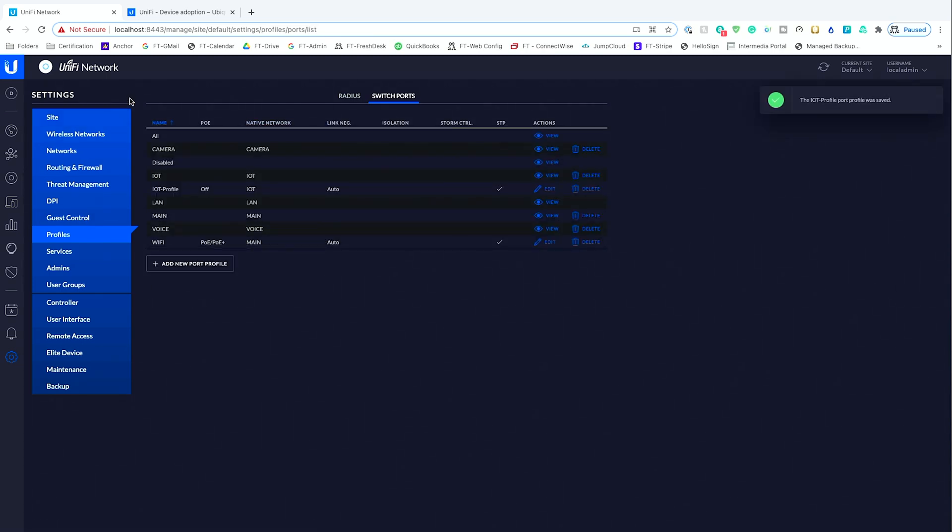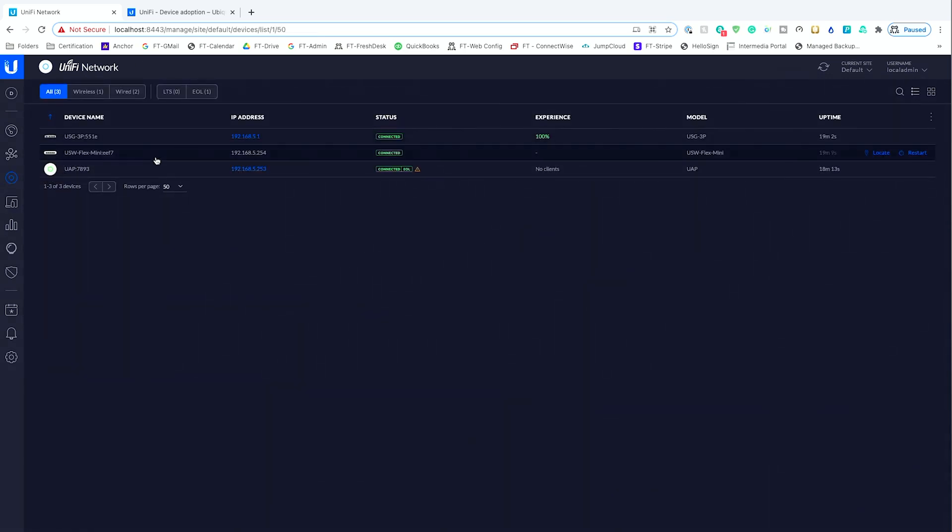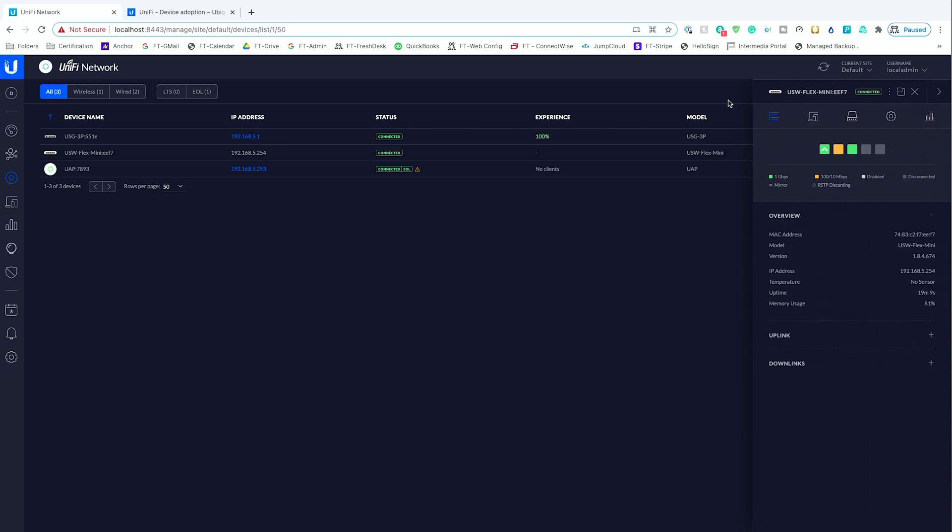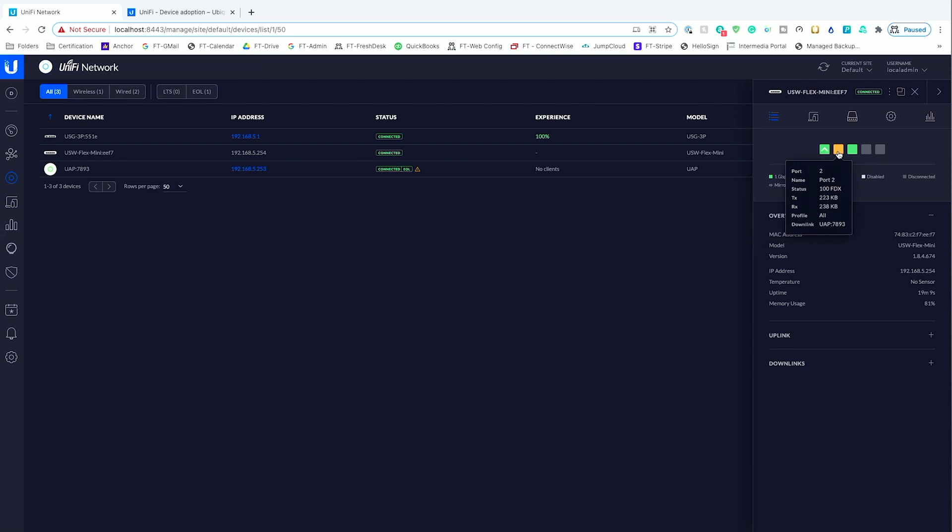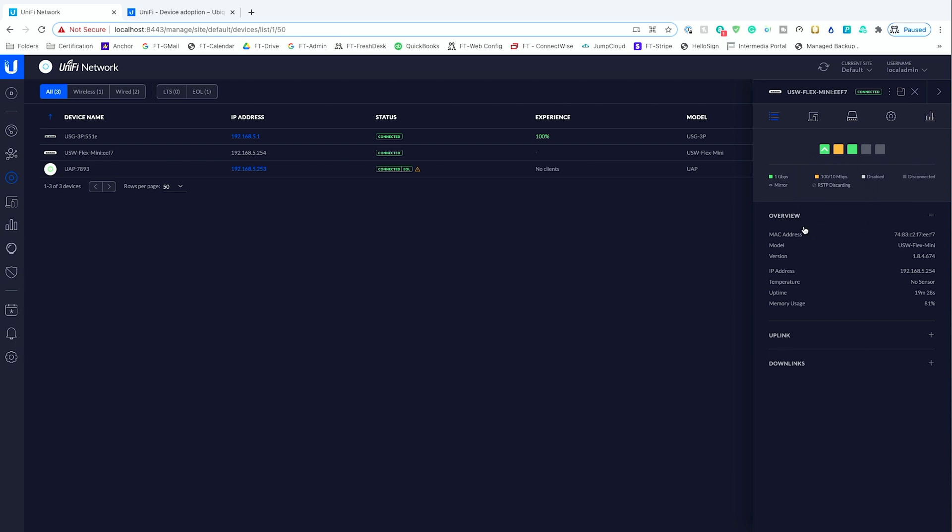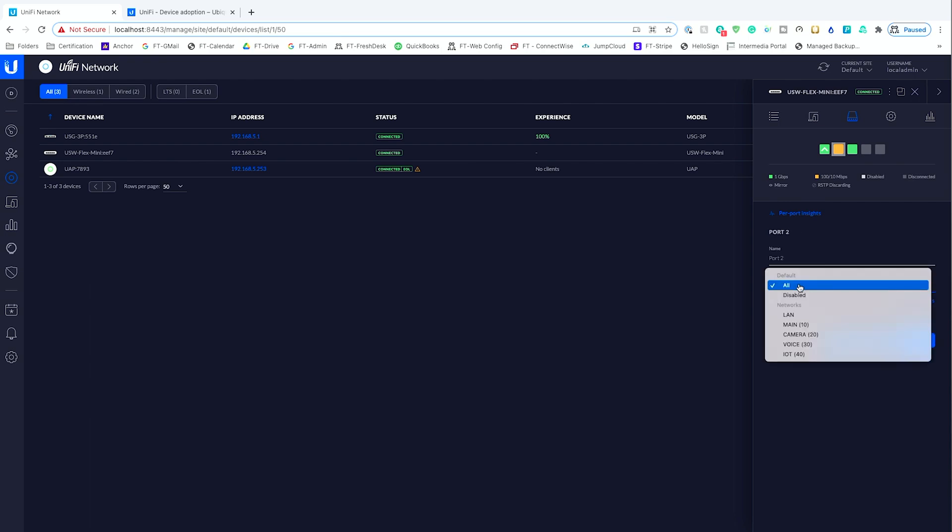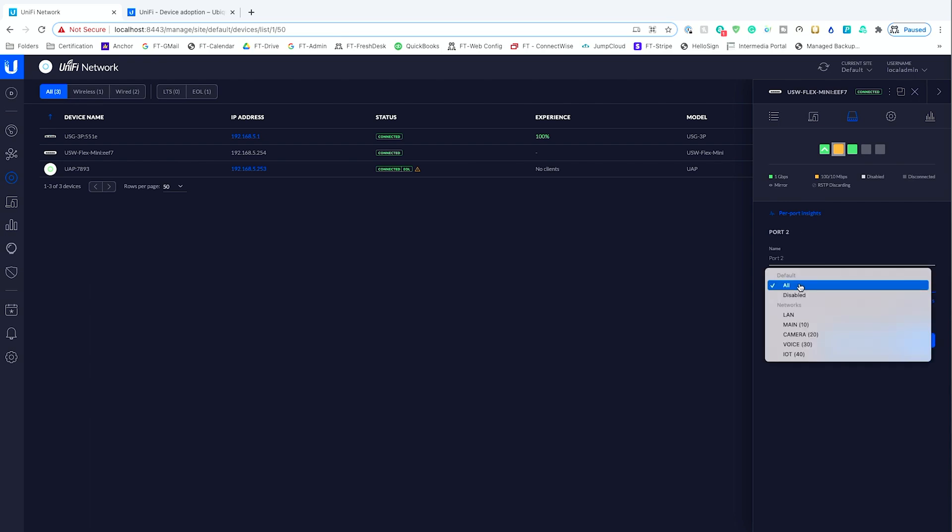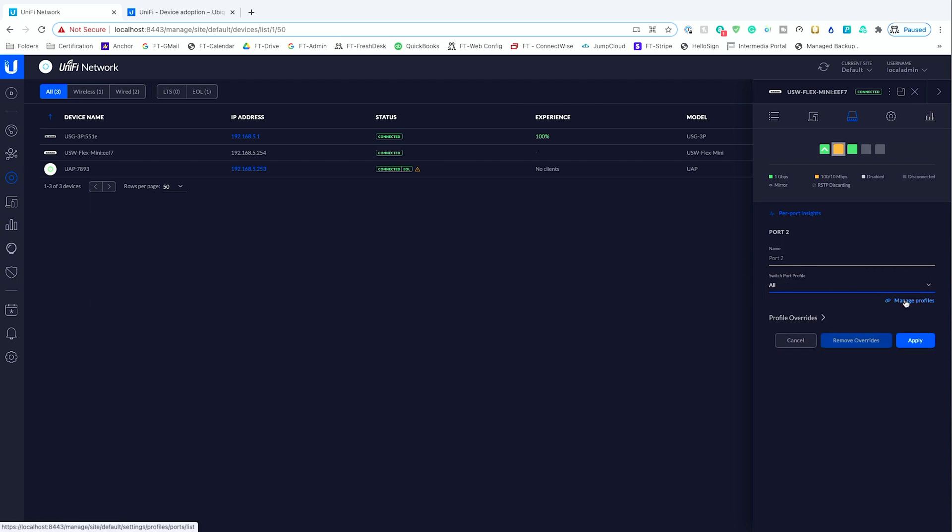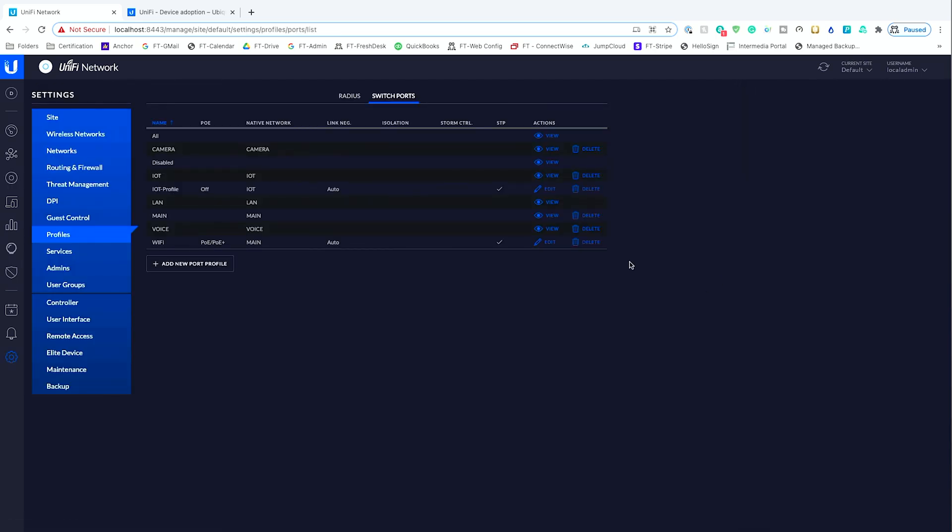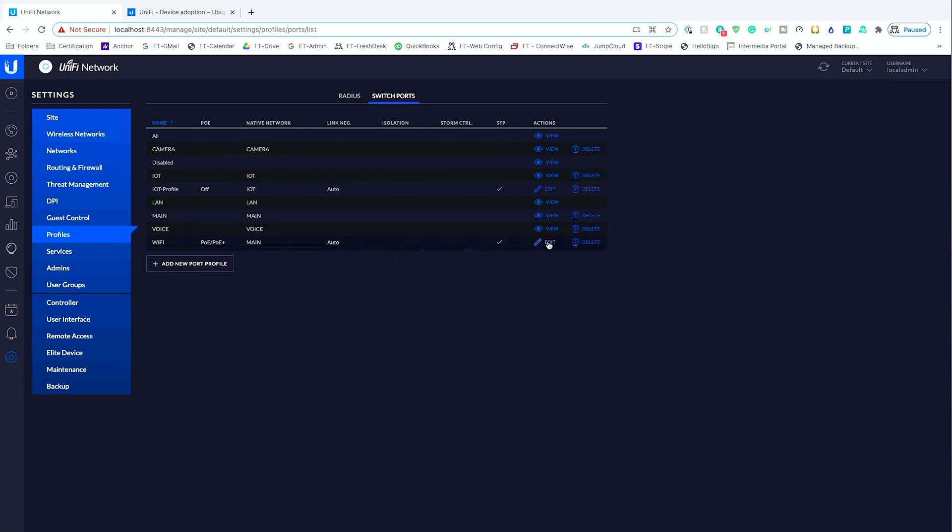And so what we can do is within our devices and within our switch, we currently have an uplink to our USG, we have our downlink to our AP, and then this is out to my laptop. So we want this port profile. If we jump into the port, we choose the port profile. And for some reason, not seeing why...